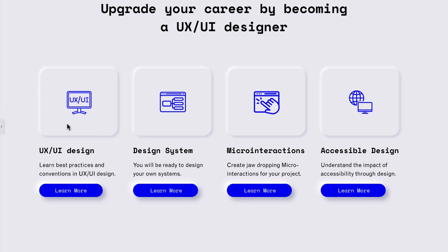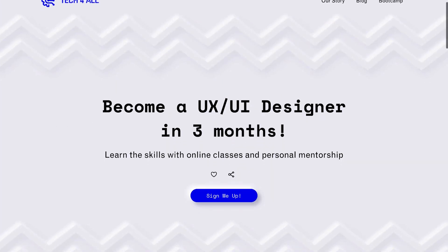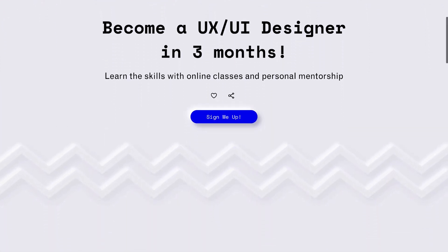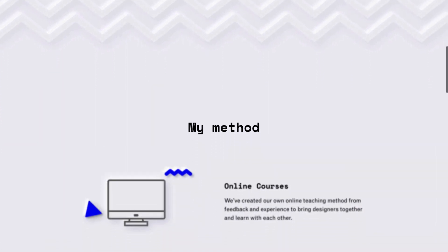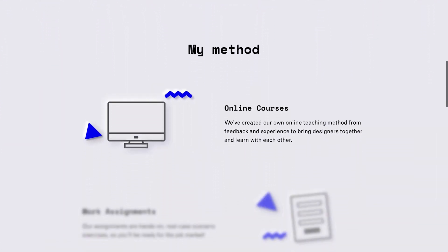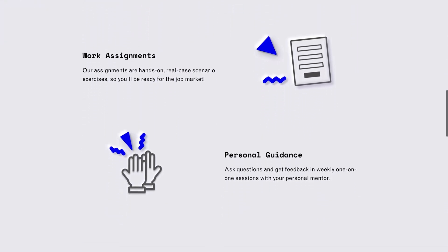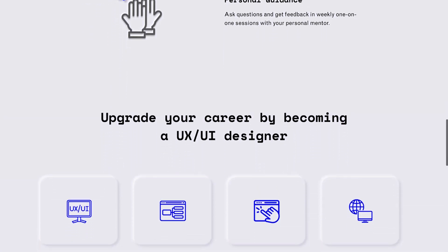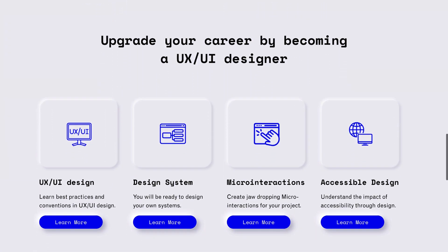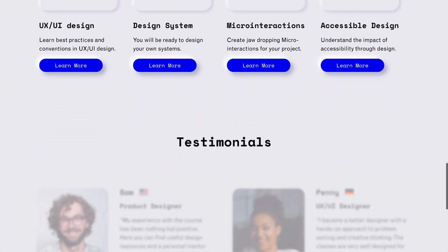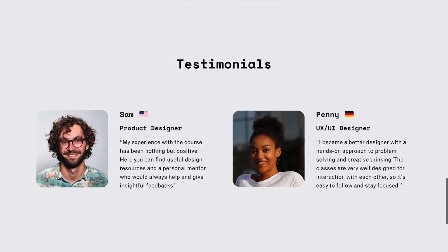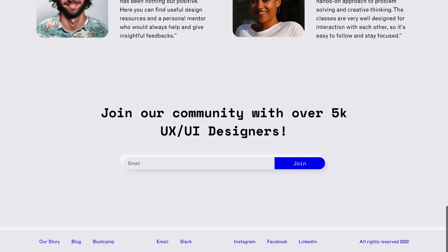And voila! We now have a sleek, neumorphic style website made with Elementor. Well, and a few lines of code. How will you use this style in your next project? Share your thoughts in the comments below.